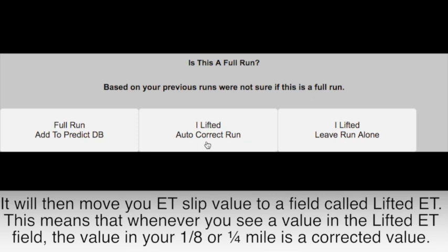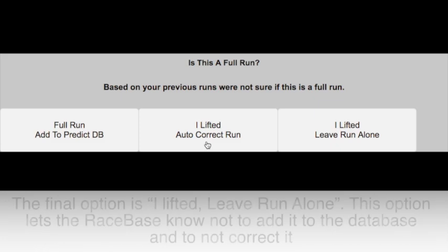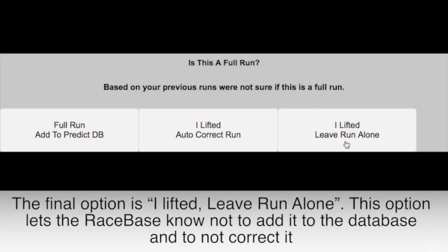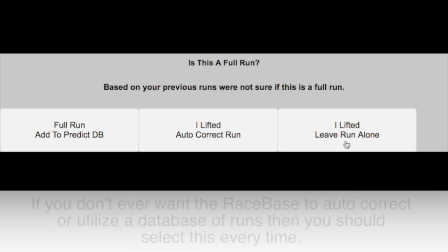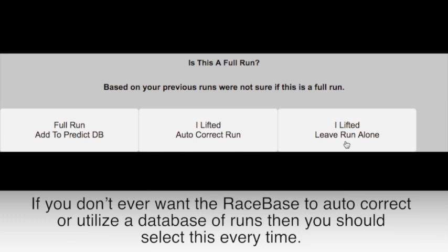The final option is 'I Lifted, Leave Run Alone.' This option lets the RaceBase know not to add it to the database and not to correct it. If you don't ever want to use the RaceBase to auto-correct or utilize a database of runs, then you should select this every time.